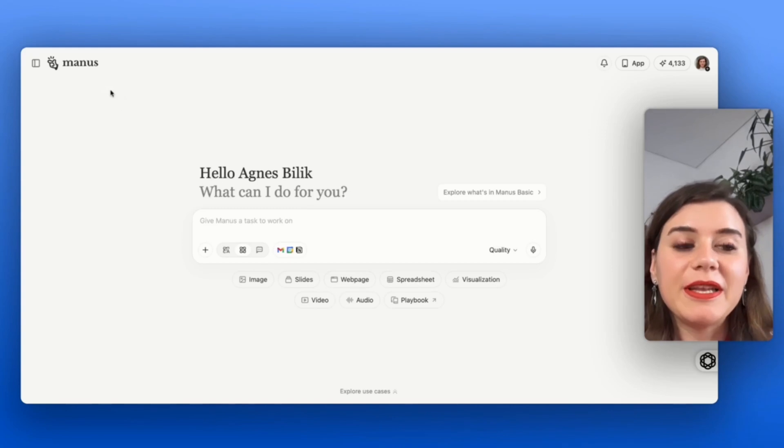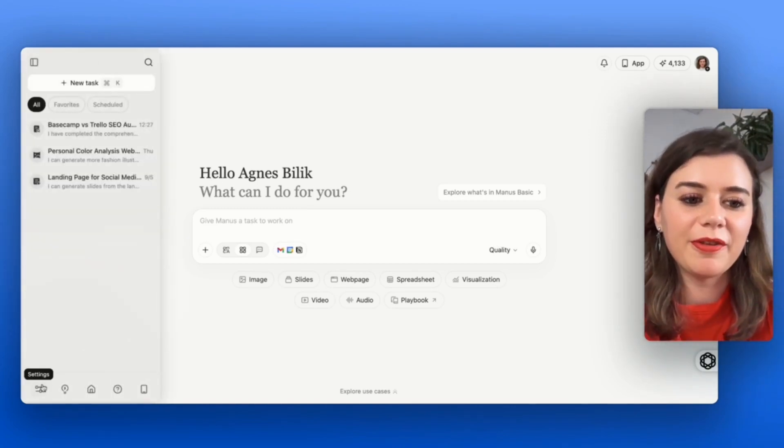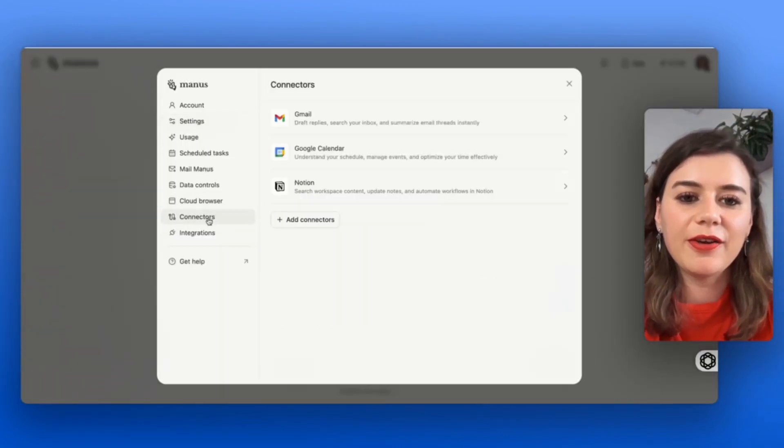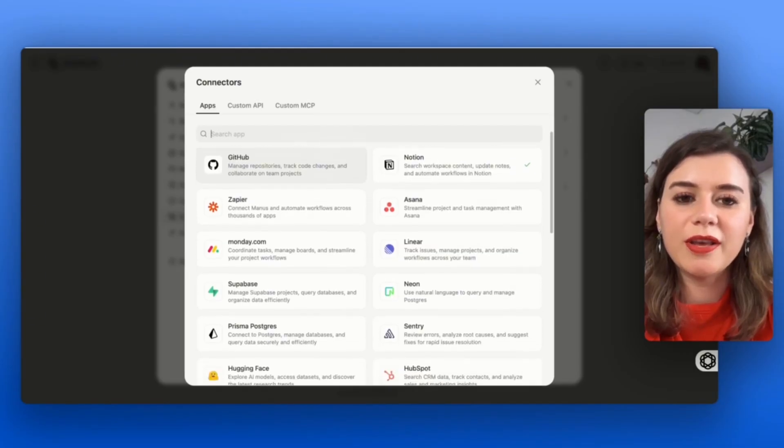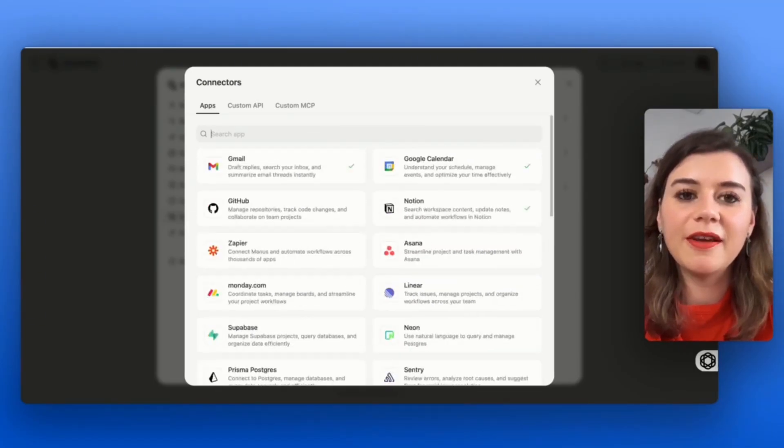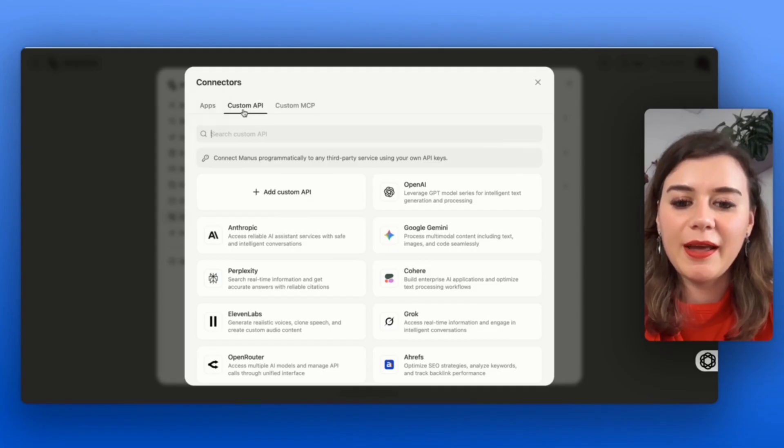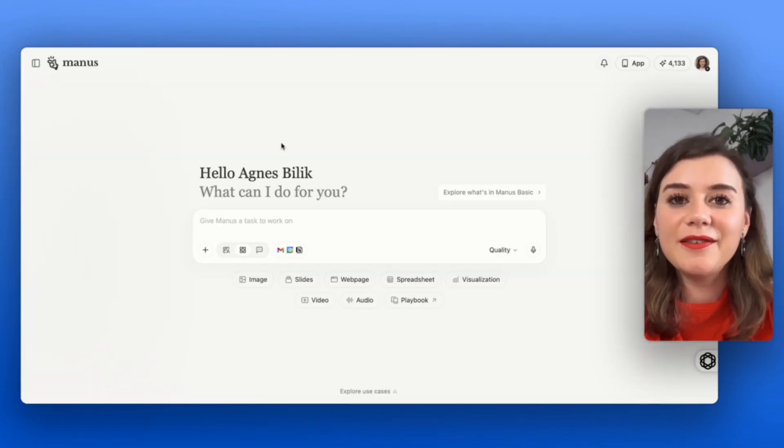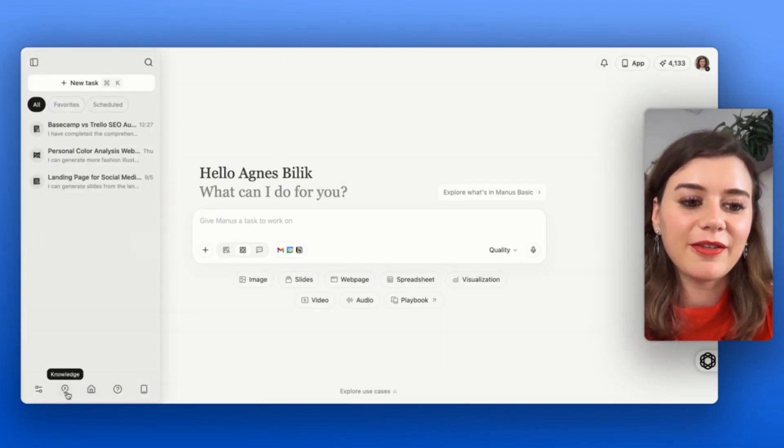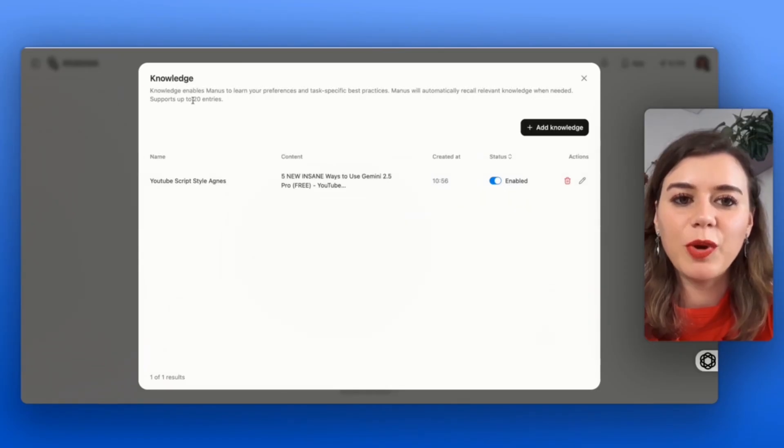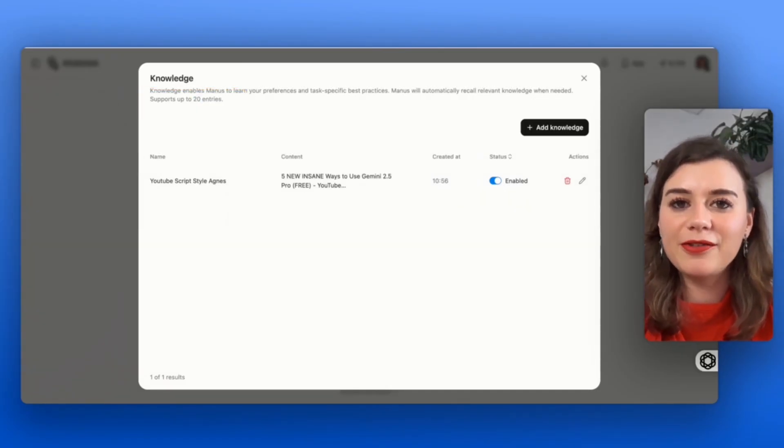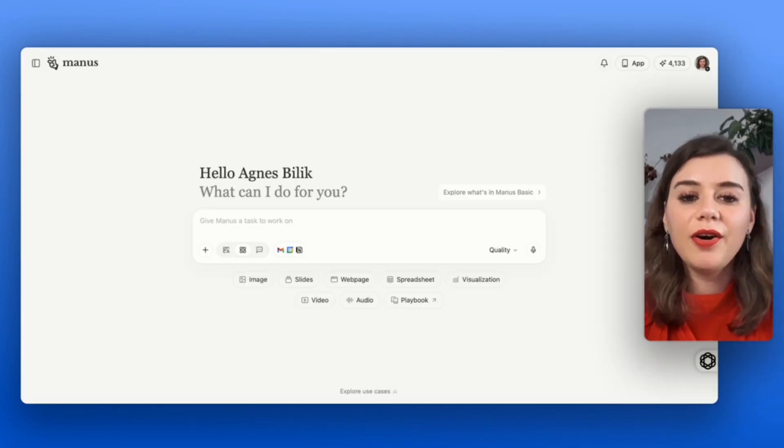You also have the possibility to connect Manus to all of your apps. Just go to settings, connectors, and here you'll be able to see what kind of apps are integrated at the moment, or you can obviously set up your own API. Another great feature to utilize is knowledge, where you're able to add up to 20 sources, and then you can refer back to these sources whenever you give Manus a prompt.